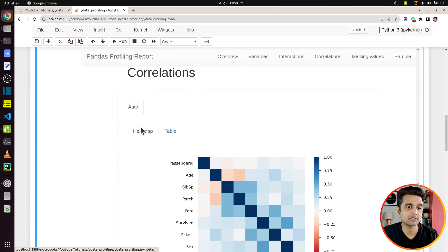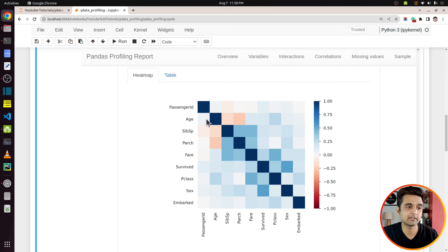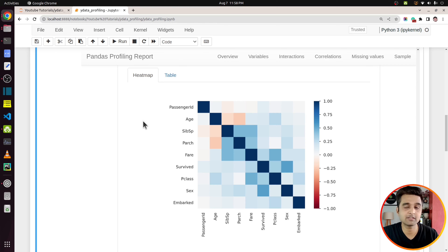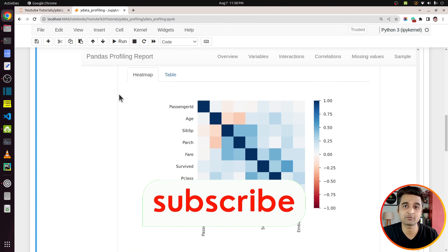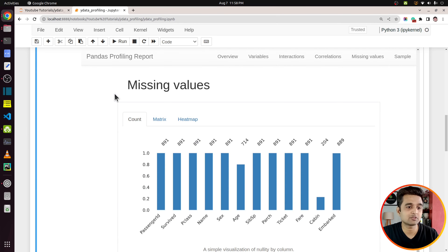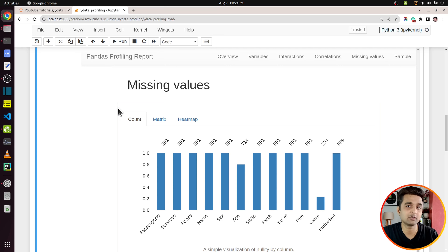You can analyze individual variables using this part. The next part is Interactions. There are two tabs: the first tab selects the X-axis column such as age, and from the second tab we can select the Y-axis column. This way we can analyze the relationship between different variables — what was the relationship between age and fare, or between age and embarkation port. This section helps us understand the interaction, meaning the relationship between data variables.